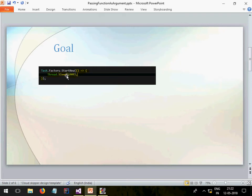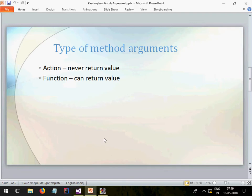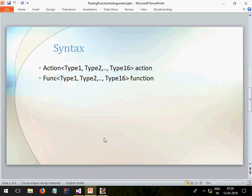In Task, the class has a static method Start New, and in this we are passing an anonymous method. This is what our goal is — how we can have the same thing in our own class. Now there are two types of method arguments: one is the Action type and the second is Func. Action types will never return a value — they are like an event, so they never return a value. But Func can — you may or may not return the value depending on how you are writing it.